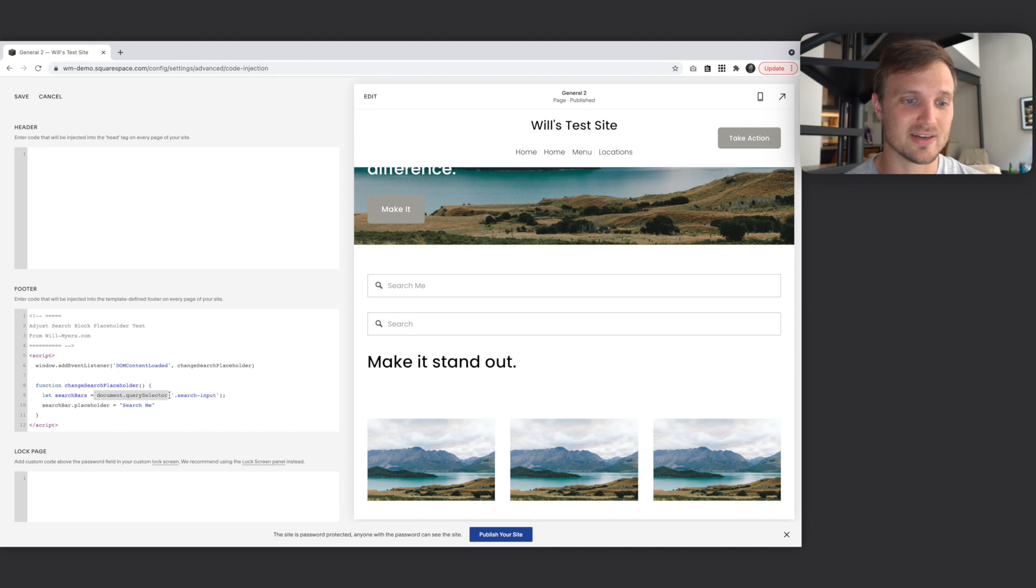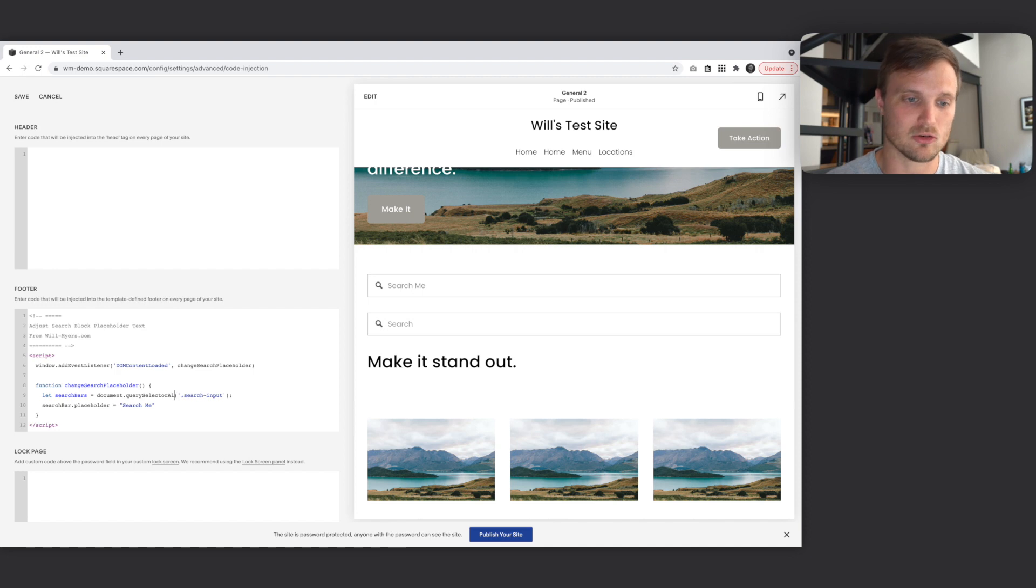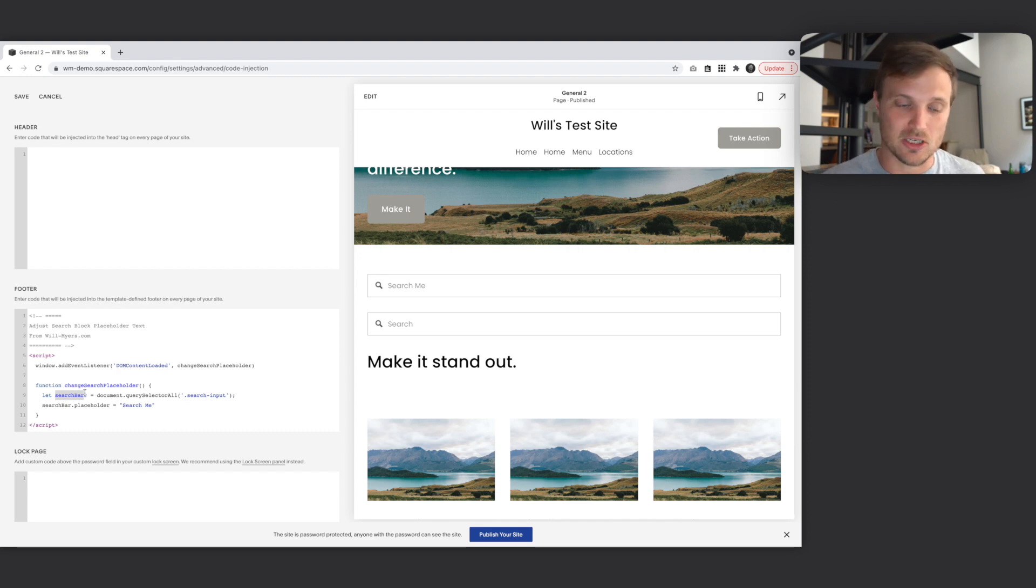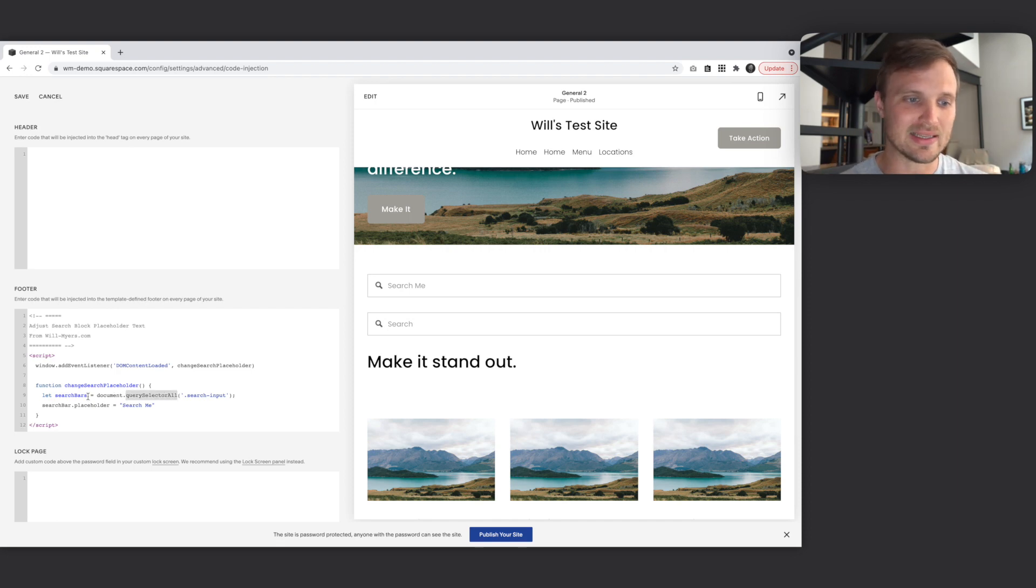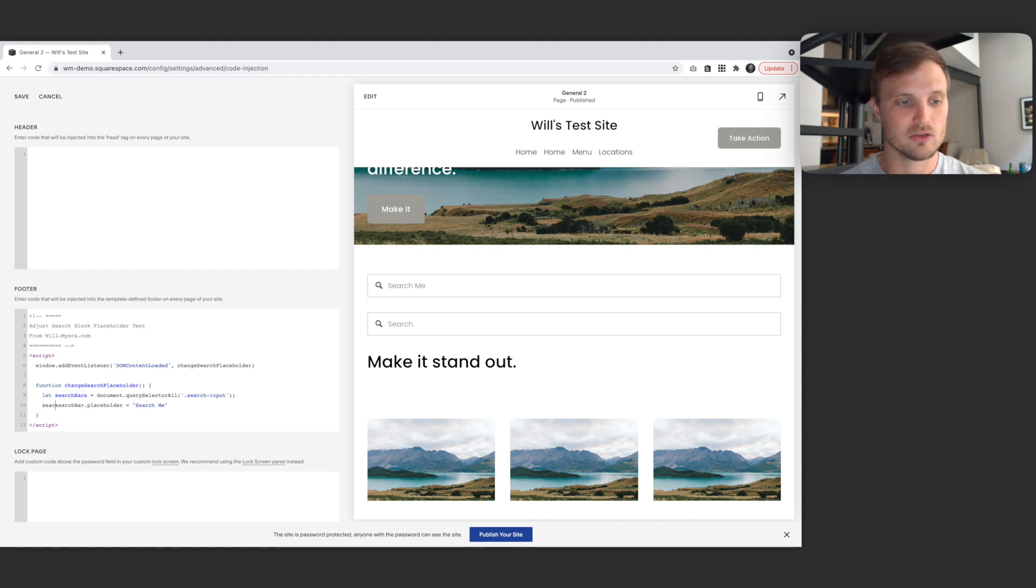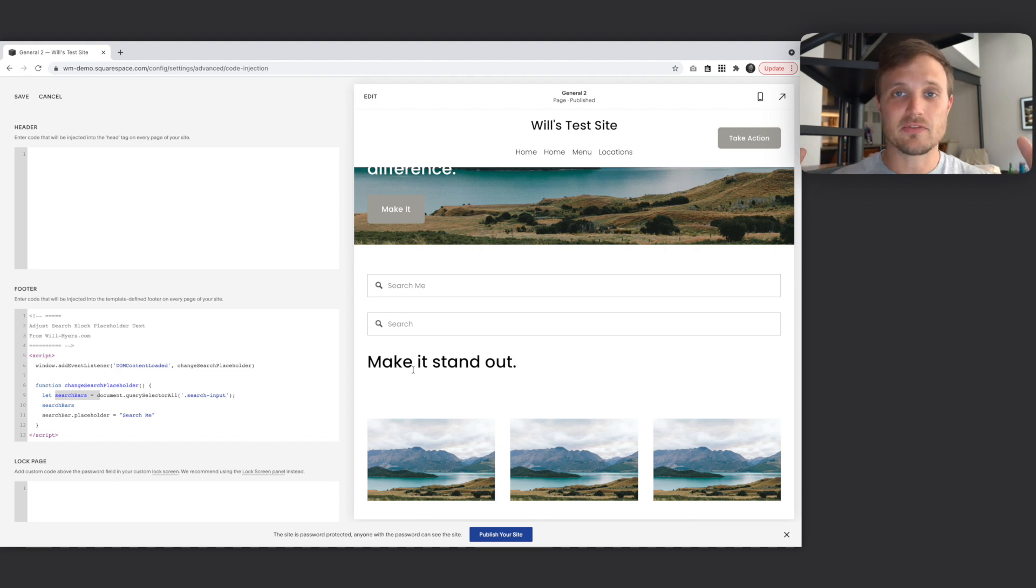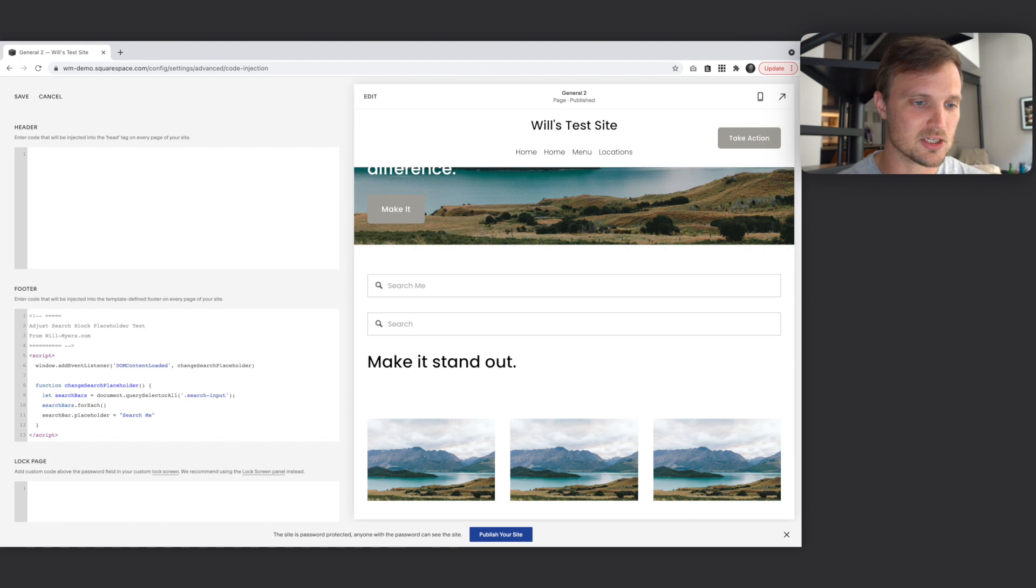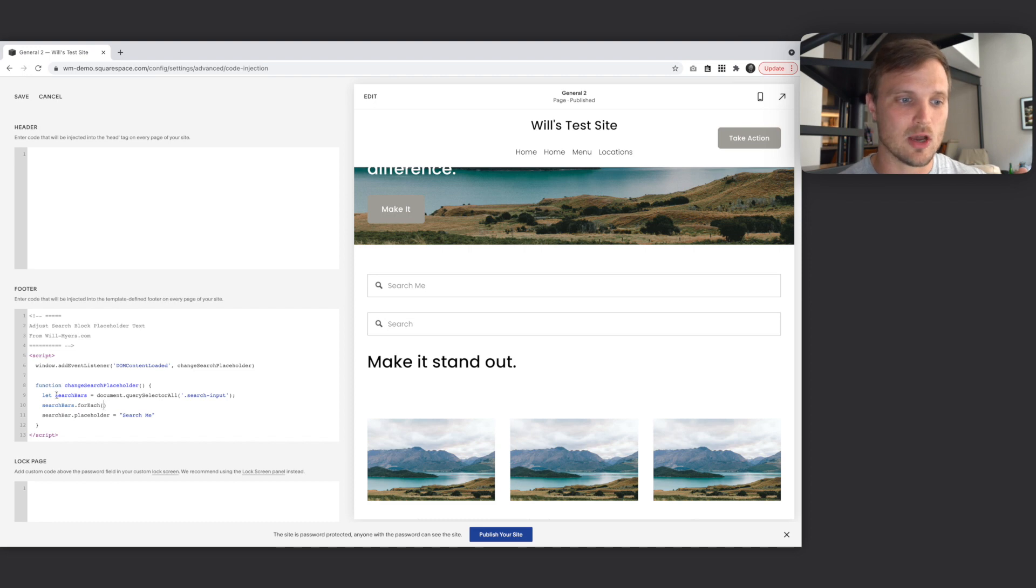We're going to change this guy right here. Instead of document query selector, this is going to select the first item, the first element with a class name of search input on the page. But if we say query selector all, now we're creating a list. Now this has turned from one element, which was before query selector, to now I've made it plural. We've said query selector all, so we've now created a list. This is now a list of items. So I'm going to say search bars. And then for each of the items in that list, remember this is now a list of every single search block. For each of those items in that list, I want to do something to it, and I want to do the same thing to each one.